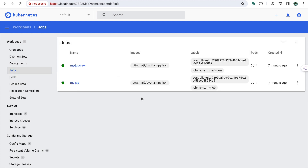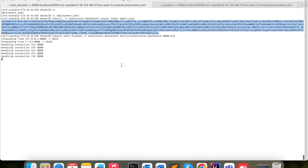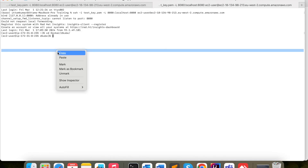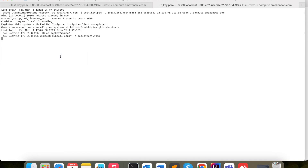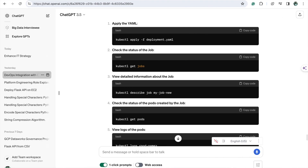I am going to recreate this job. I'm using ChatGPT — it gives you all the code you need for Kubernetes. I will use this command to deploy my Docker image into Kubernetes. I'll just paste it and you can see my PySpark job got created. I can check it from the dashboard.